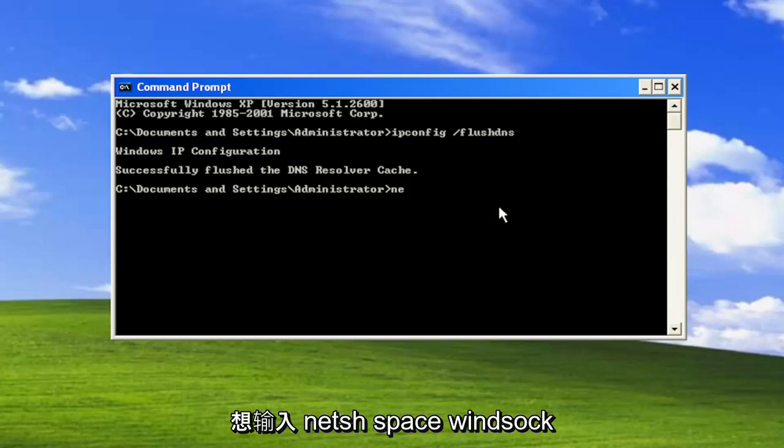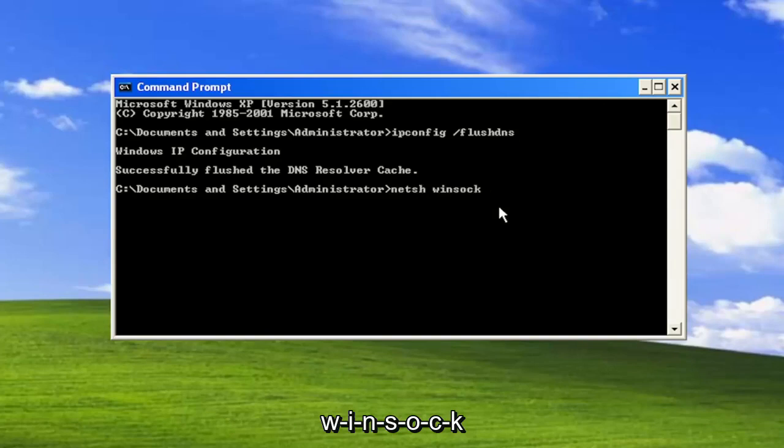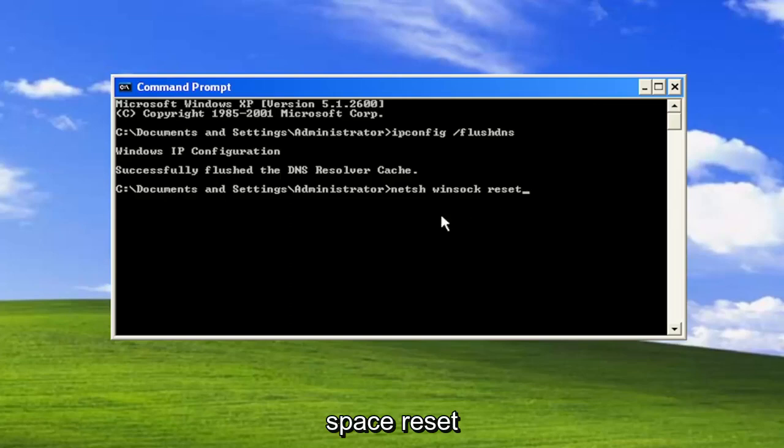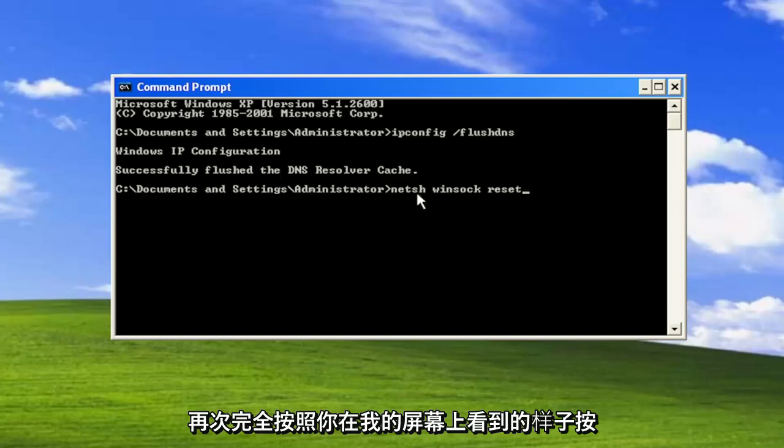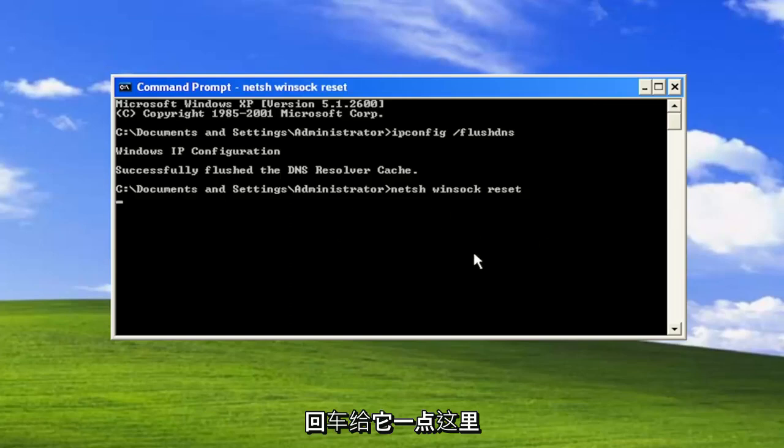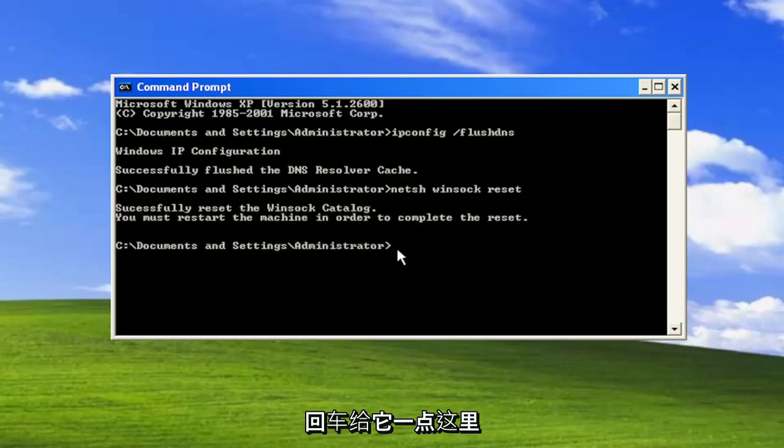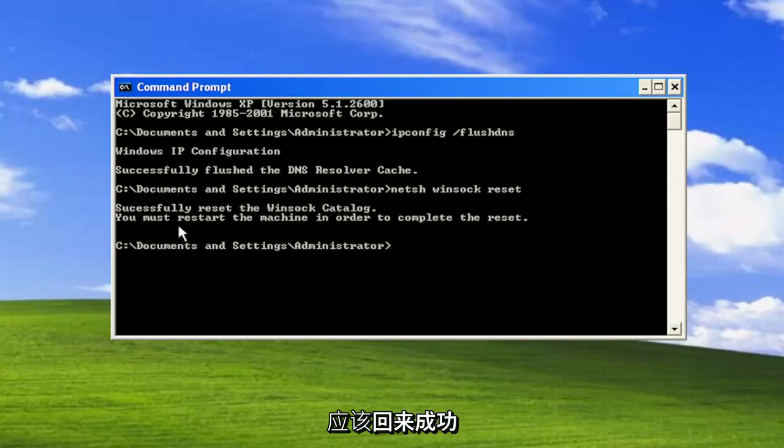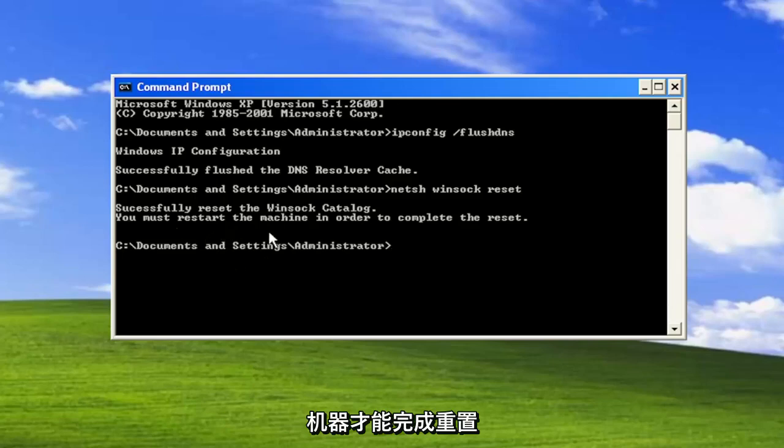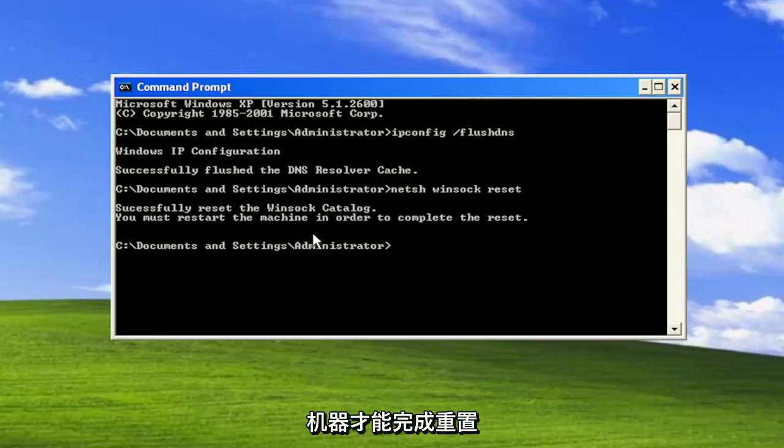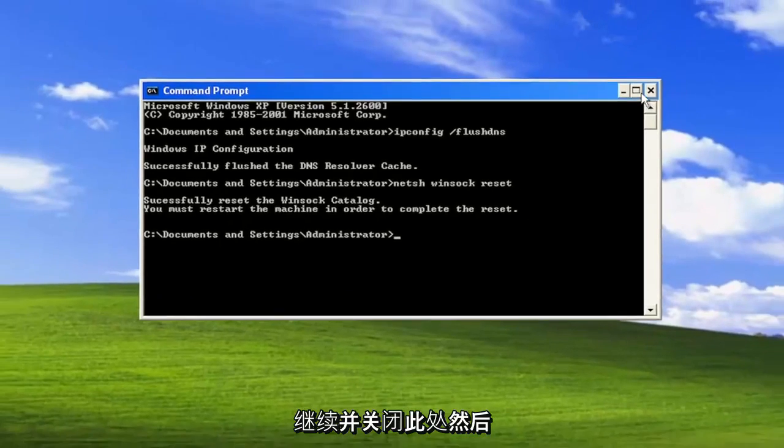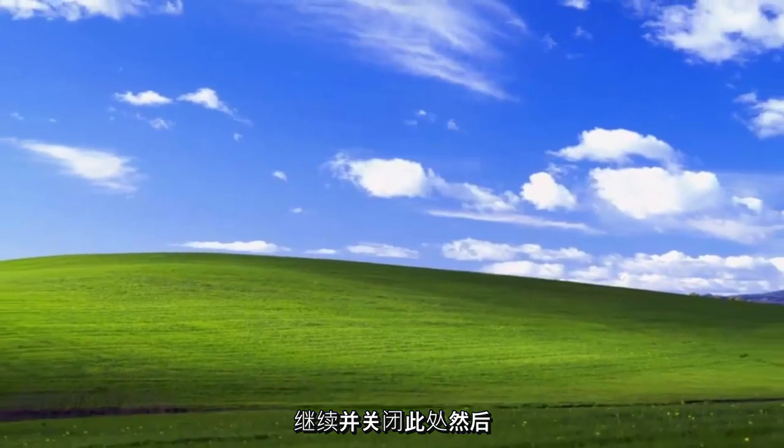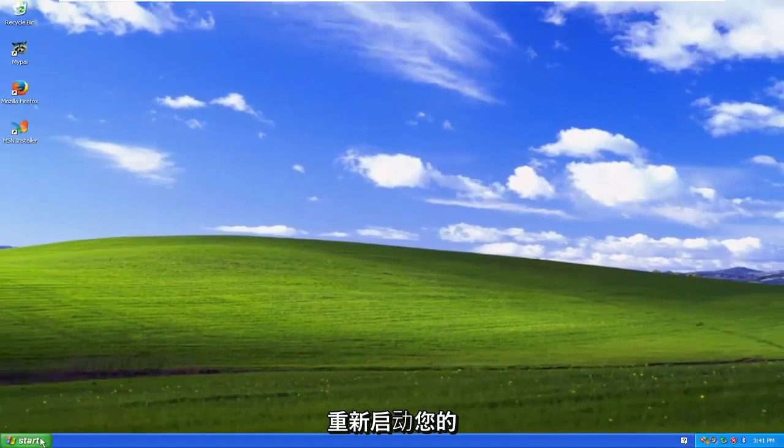Now you want to type in n-e-t-s-h space winsock w-i-n-s-o-c-k space reset, again exactly how you see it on my screen. Hit enter. Give it a moment here. Should come back with successfully reset the winsock catalog. You must restart the machine in order to complete the reset. Go ahead and close out of here and then restart your computer.